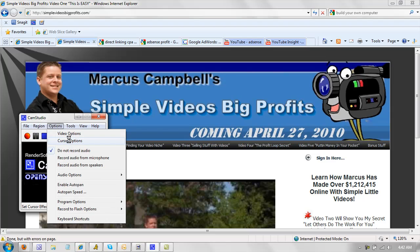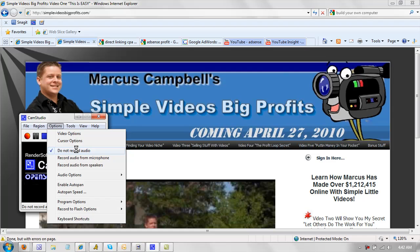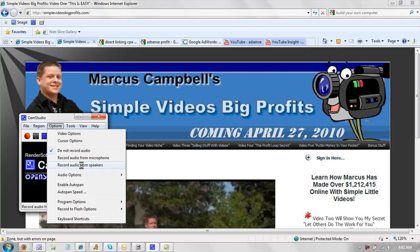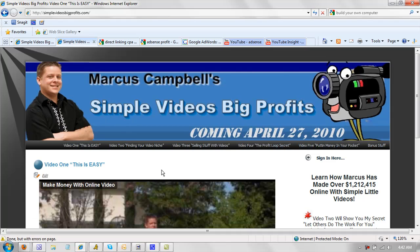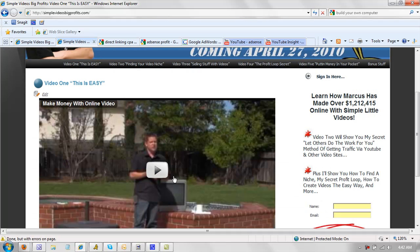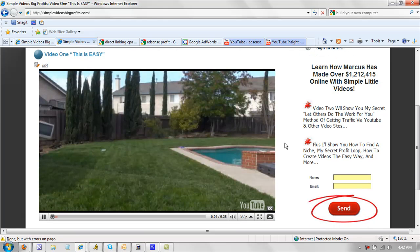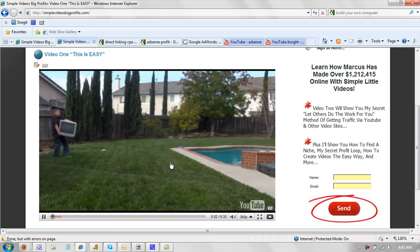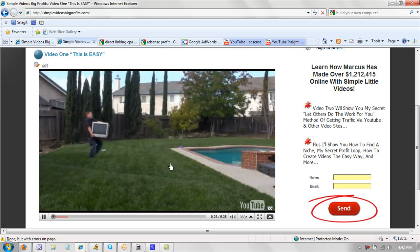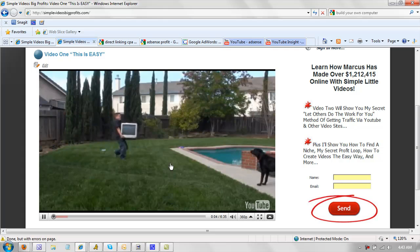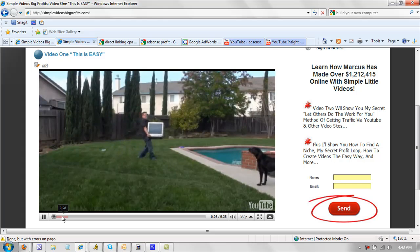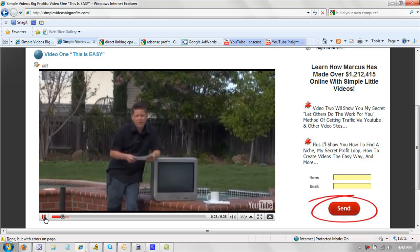Options. You've got video options, cursor options. This is important here. You want to choose whether you want to record audio or no audio, whether you want to record audio from the microphone or audio from the speakers. The difference is the microphone, obviously, is what I'm using right now to talk into. And the speakers would record as if we were to go to this video and hit play. It would actually record the audio from this video. So that's the difference there, really easy to do.